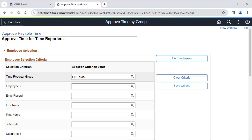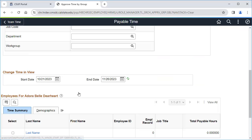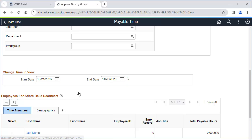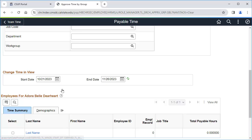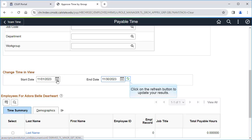Let's scroll down to enter more criteria. You may want to adjust the dates that you are viewing so they match the pay period that you are approving. This will ensure you don't miss any entries for the pay period. Click on the calendar icon to change the start or end date. After you have adjusted the dates, click on the refresh button.